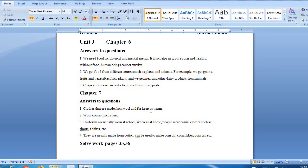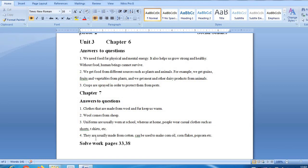We need wool to wear. People wear casual clothes such as shorts and t-shirts at home.